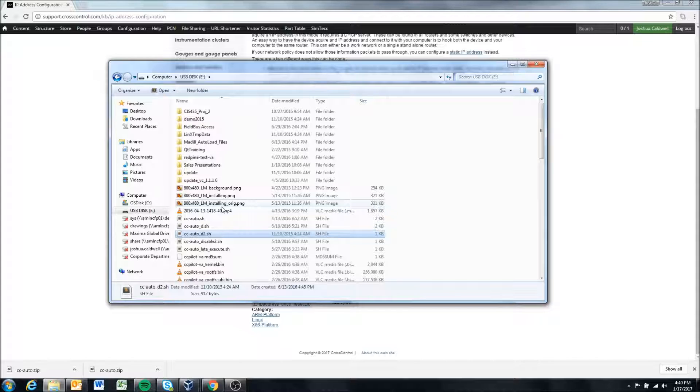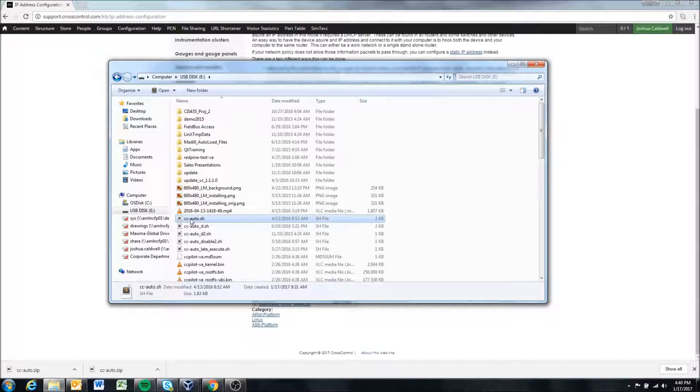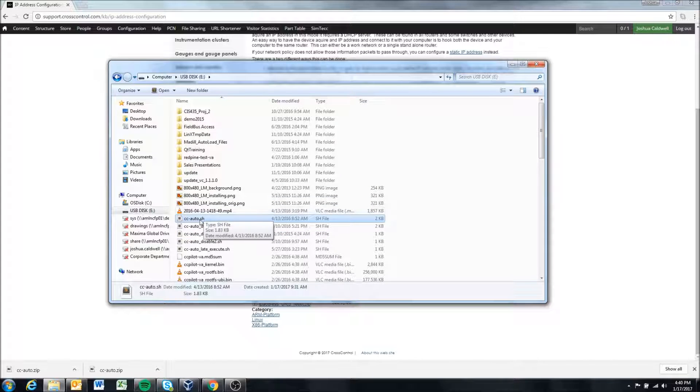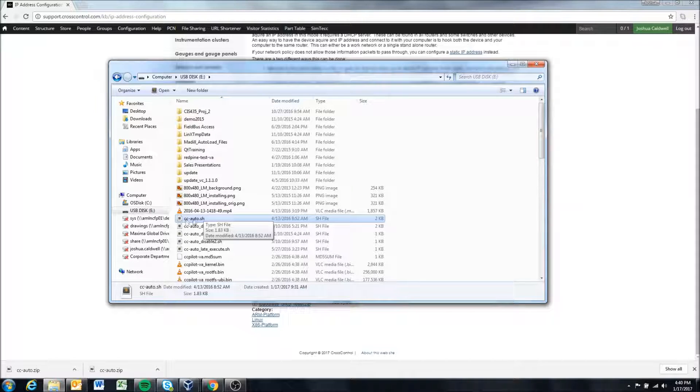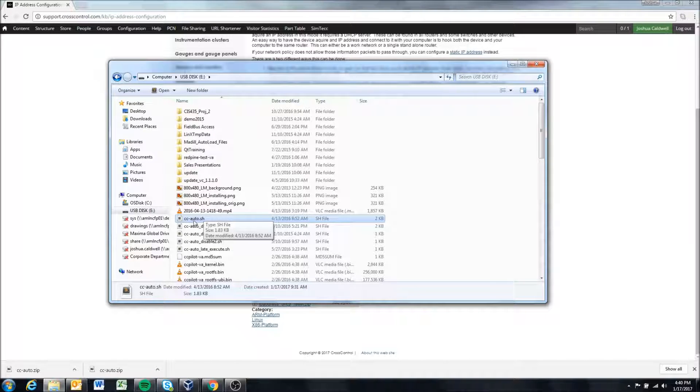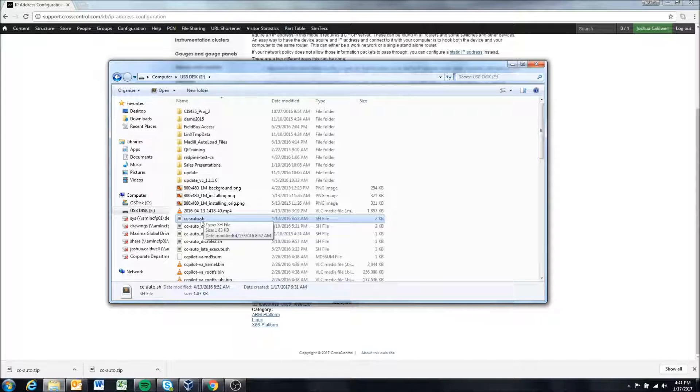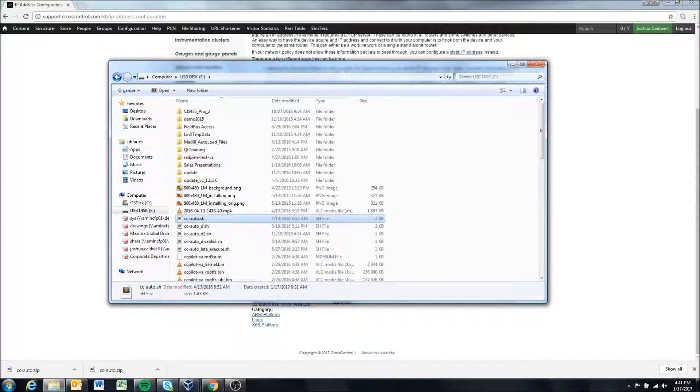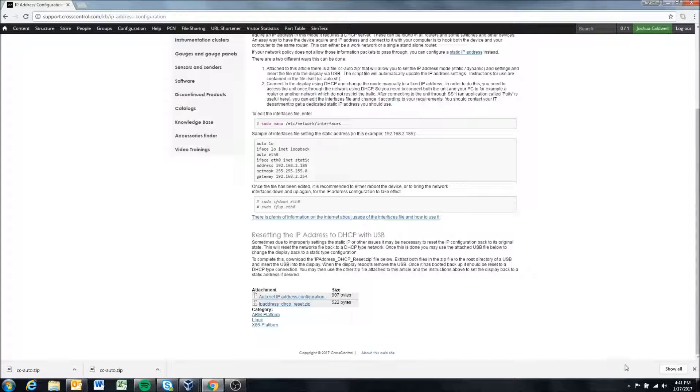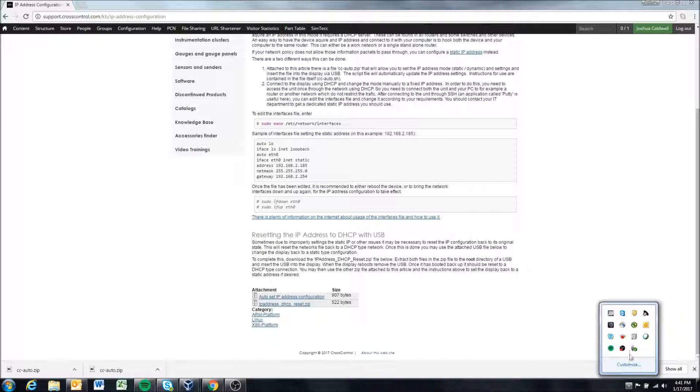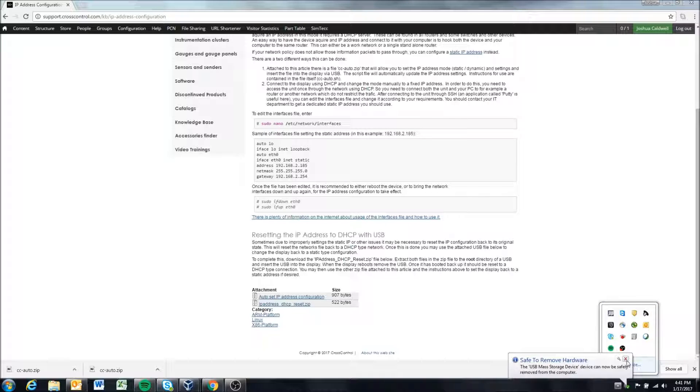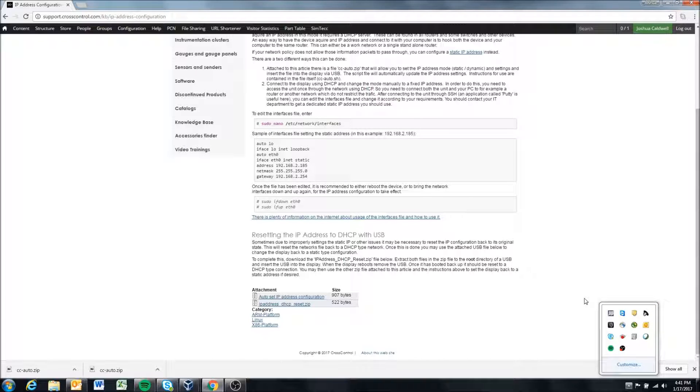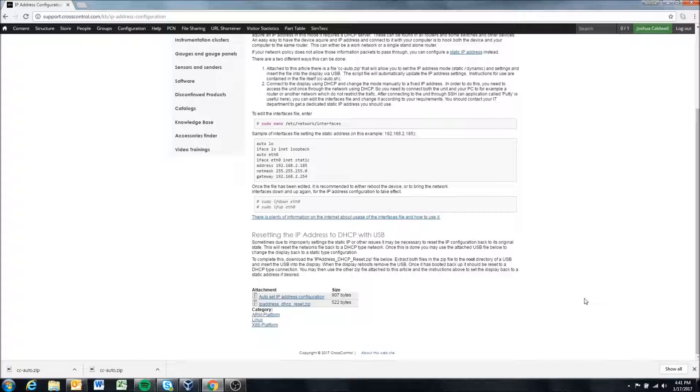This is important because if it's not in here the display won't look for it in any other folders. The display will look for a file called ccauto.sh. If it sees it it executes the script. If it doesn't see it it won't do anything. So once it's there we're going to just eject the USB and now we can put it in the display.